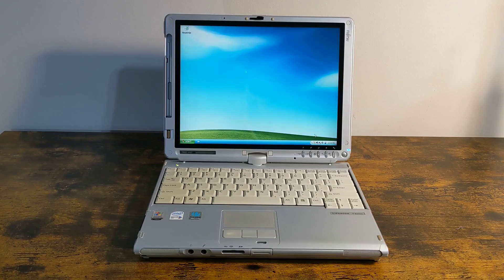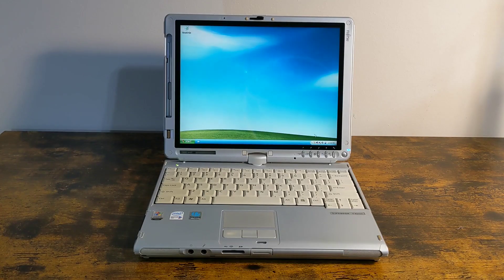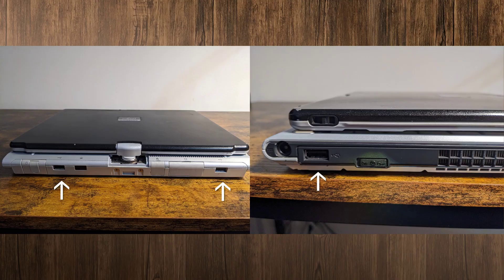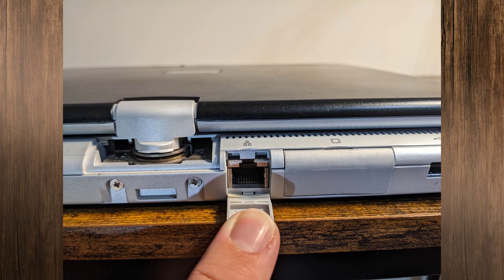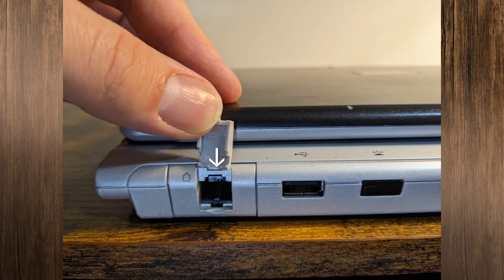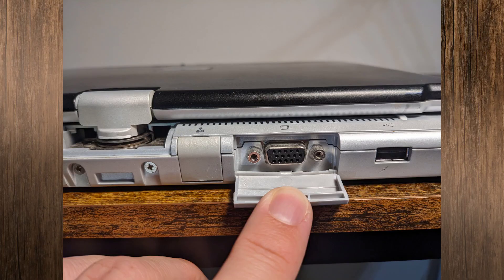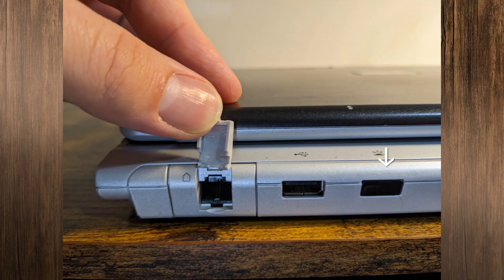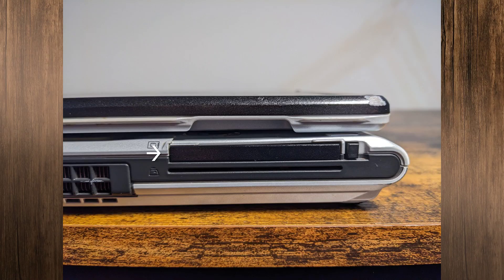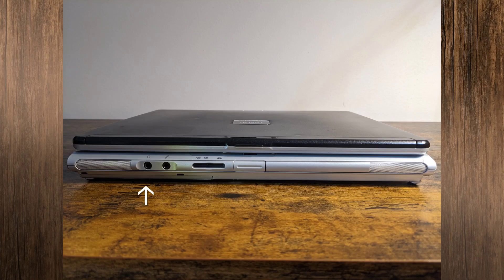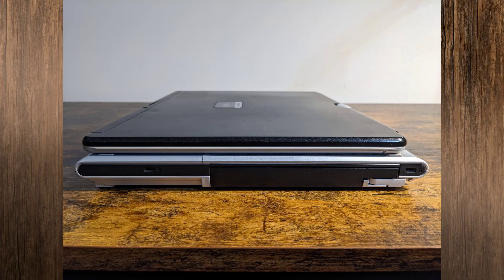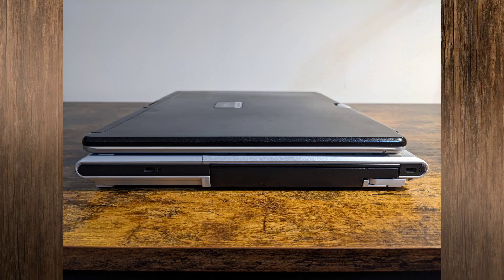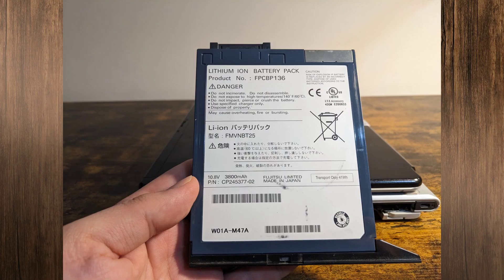It's got all the usual mid-2000s laptop features: three USB 2.0 ports, gigabit ethernet, 802.11g Wi-Fi, a 56k modem, VGA out, infrared, a PC card slot, a smart card slot, headphone and microphone jacks, a combination SD card and memory stick slot, and a modular drive bay.